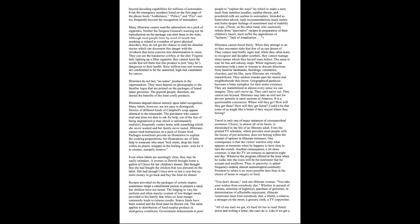Illiterates cannot read instructions on a pack of frozen food. Packages sometimes provide an illustration to explain the cooking preparations, but illustrations are of little help to someone who must boil water, drop the food within its plastic wrapper in the boiling water, wait for it to simmer, instantly remove. Even when labels are seemingly clear, they may be easily mistaken. A woman in Detroit brought home a gallon of Crisco for her children's dinner. She thought she had bought the chicken that was pictured on the label. She had enough Crisco now to last a year, but no money to go back and buy the food for dinner.